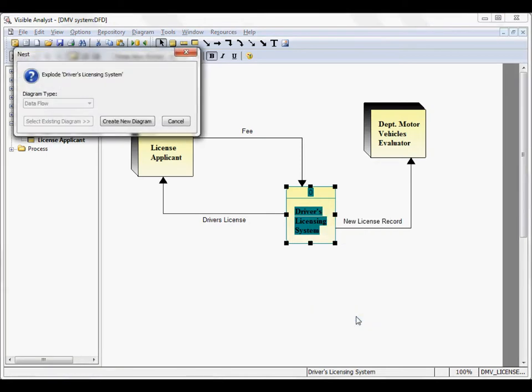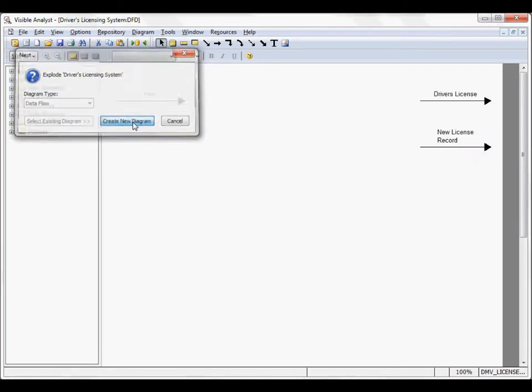When I choose this Explode option, I'm prompted to create a new diagram. And here I see the Net Input Data Flow and the Net Output Data Flows are automatically dragged down to the lower level diagram for you.